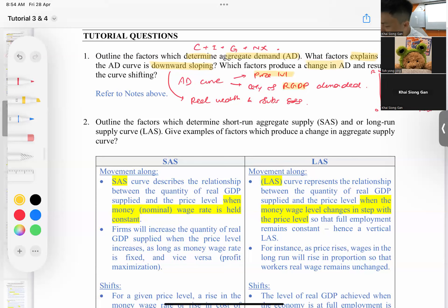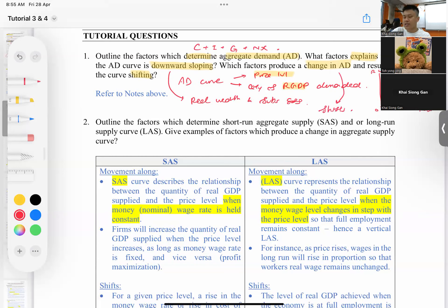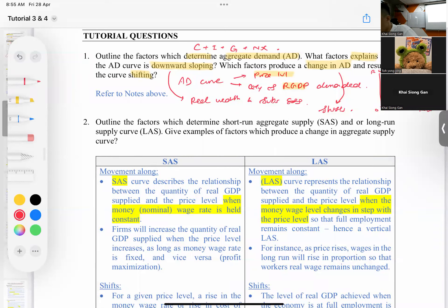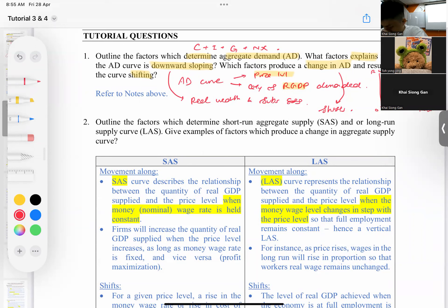Which factors produce a change in aggregate demand and result in the curve shifting? A 'change in aggregate demand' means the shift — the non-price factors. The answers for question one basically refer to everything covered in the notes.